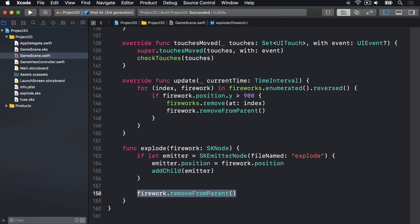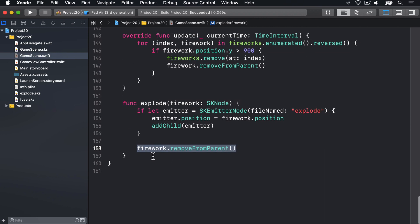The player's score needs to go up by more when they select more fireworks, so about half of this method is taken up by figuring out what score to give the player. Remember, the fireworks array stores the firework container nodes, not the sprite nodes or the emitter nodes. Which means you have to read inside the firework image from its children array when checking if it's selected or not. Enough talk, let's write some code.